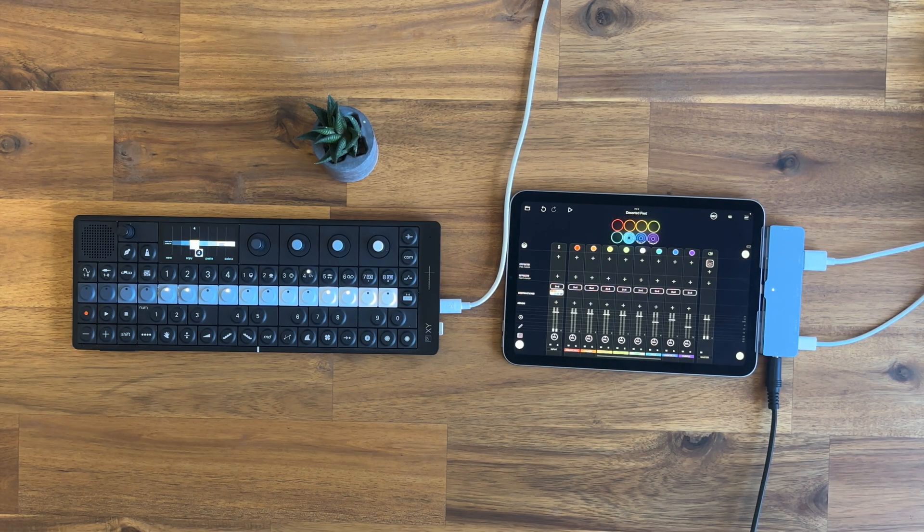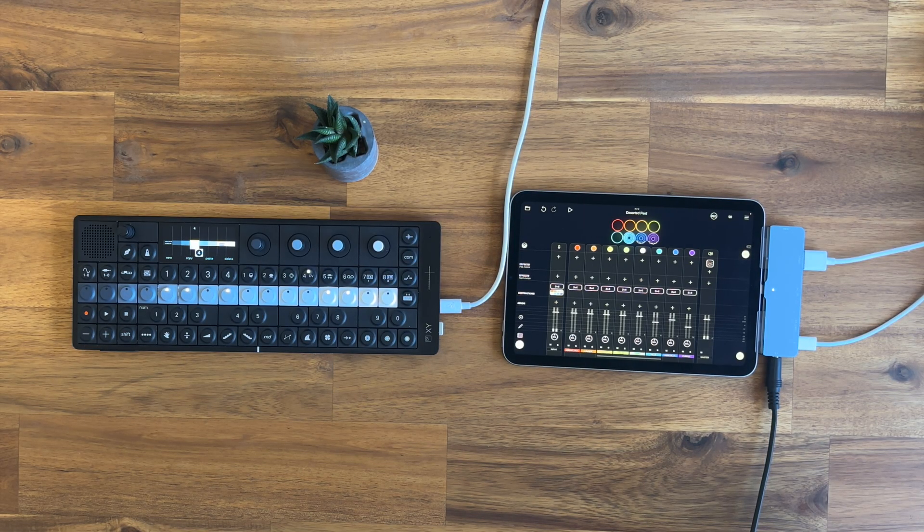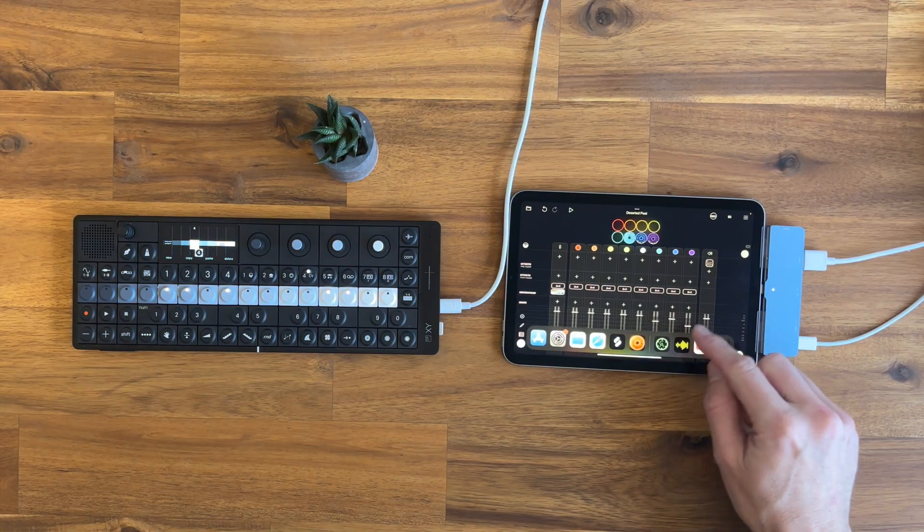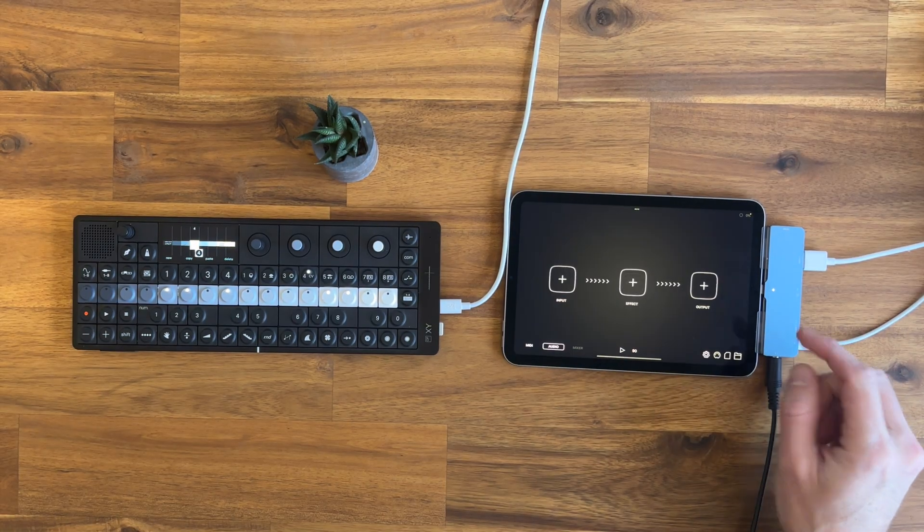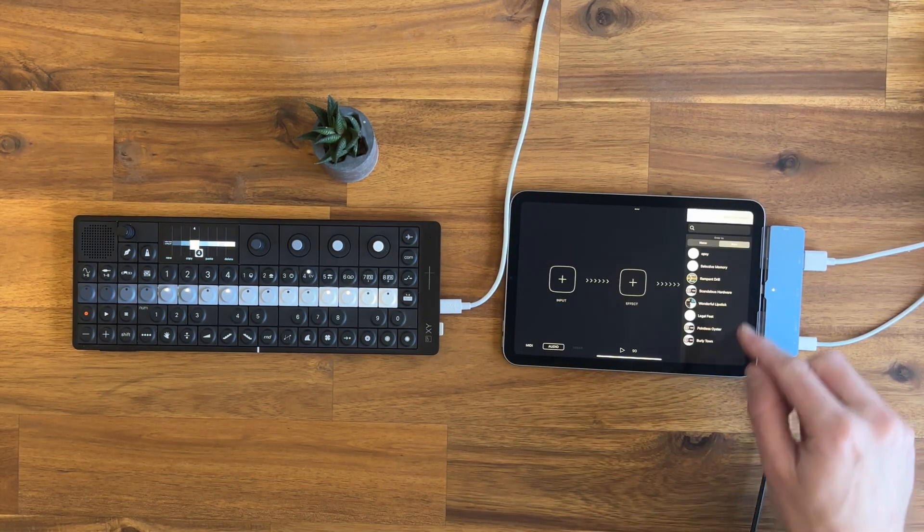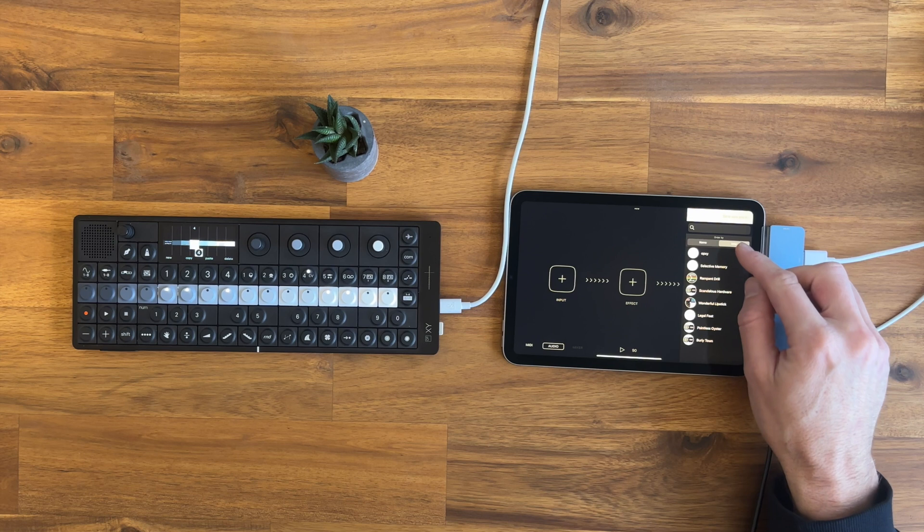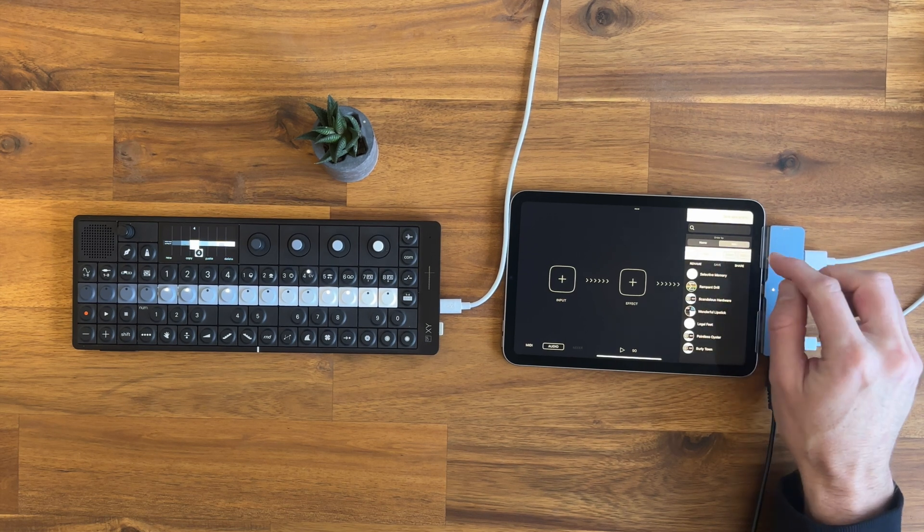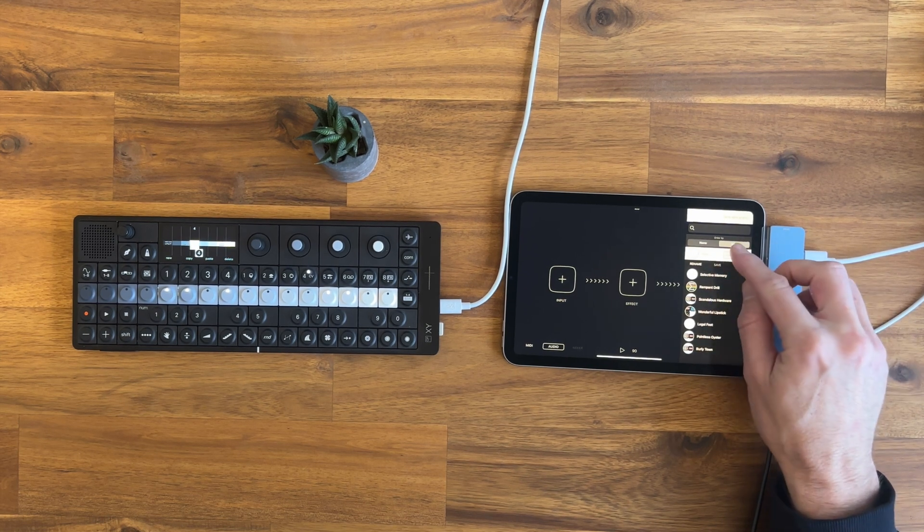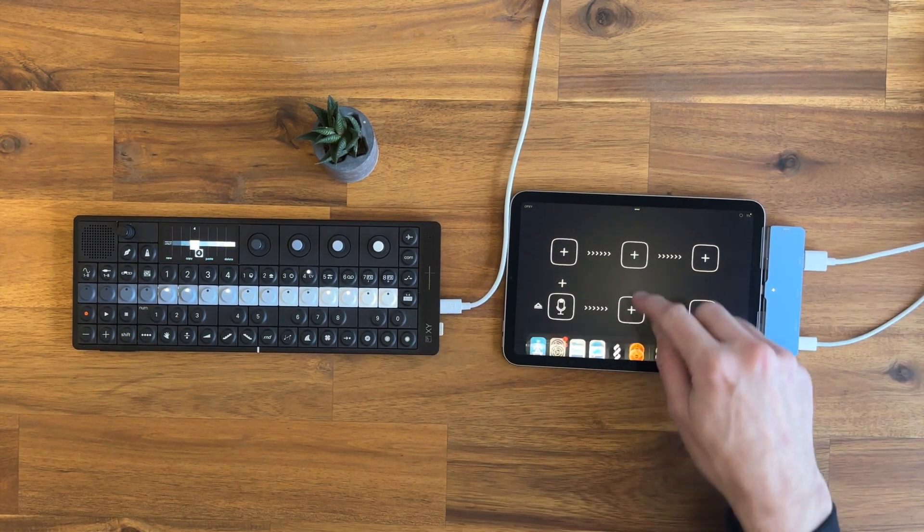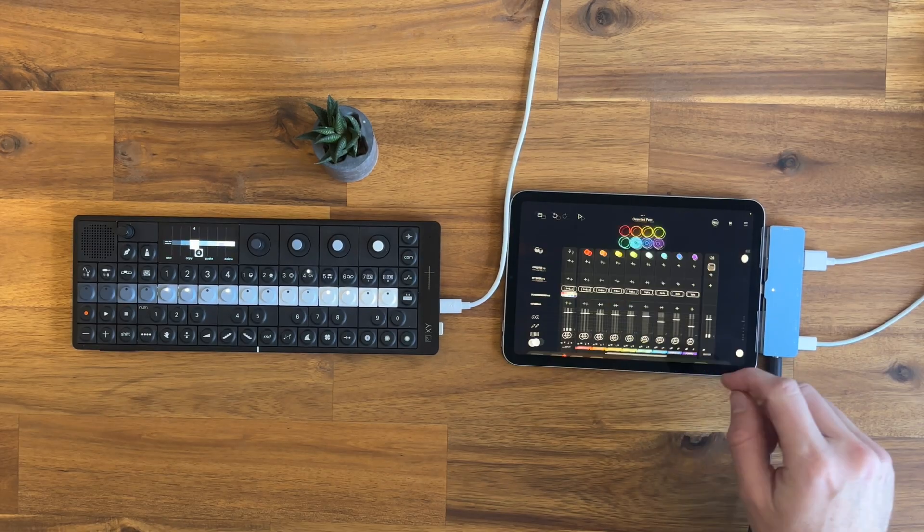The only annoying thing with this setup is that every time you start a new session, you need to go into Audio Bus and set the input. You can save a preset for this connection, so here I have OP-XY. Just load that and I will have this one selected.